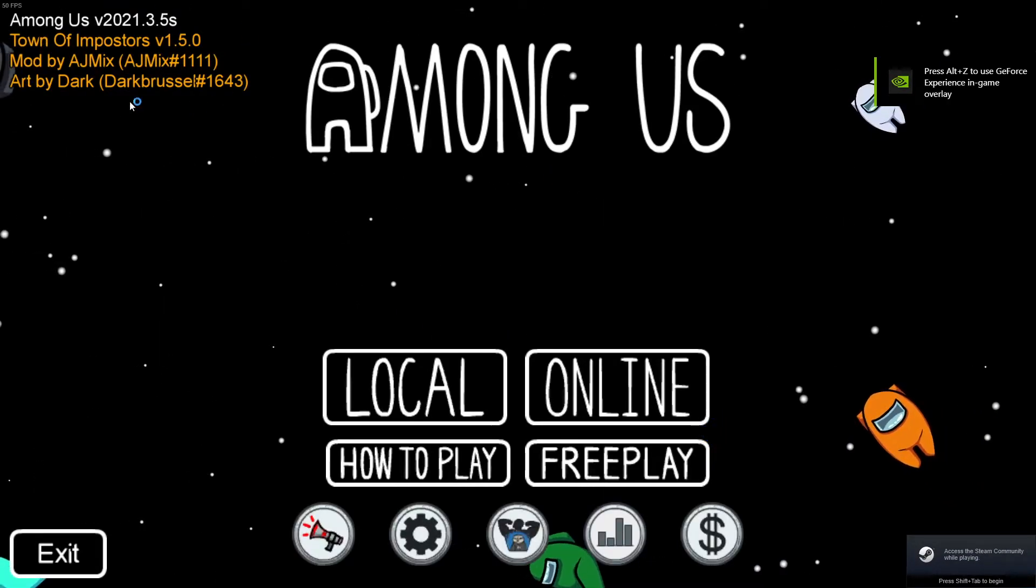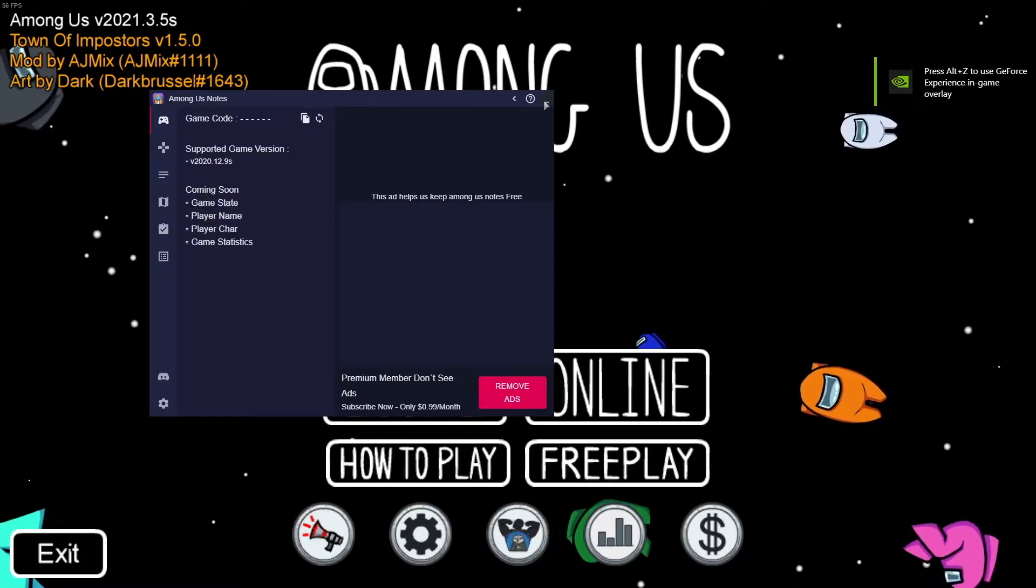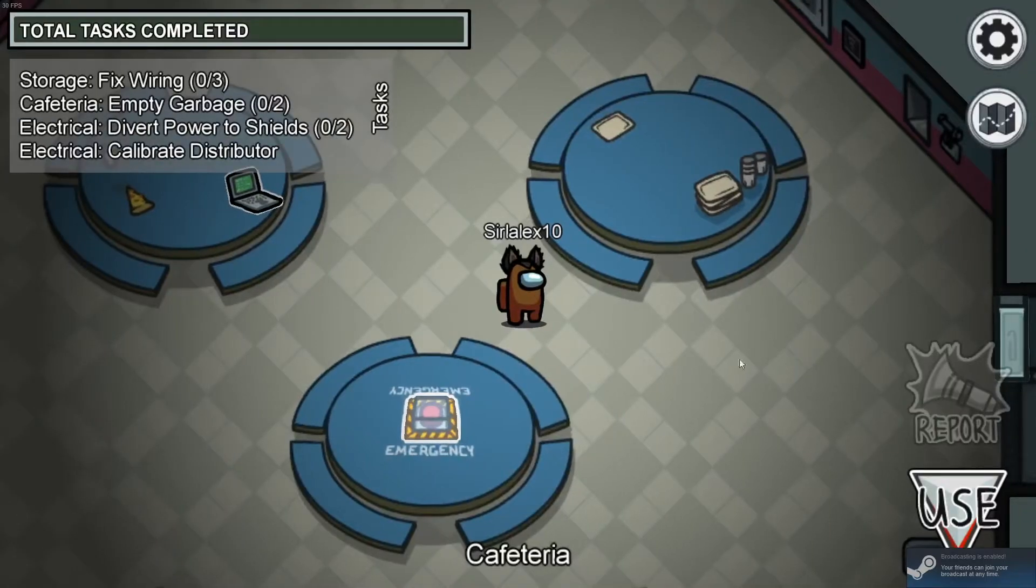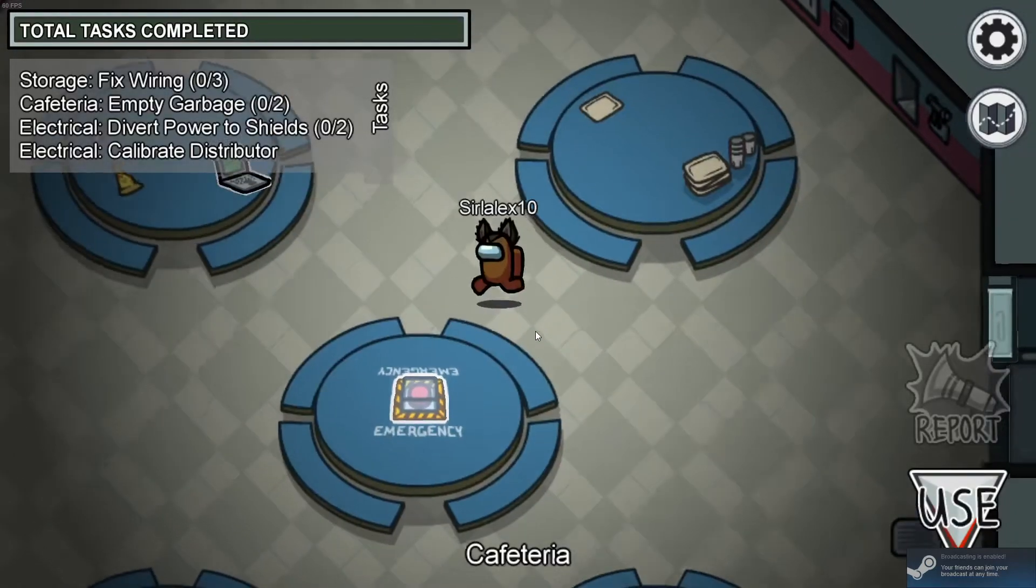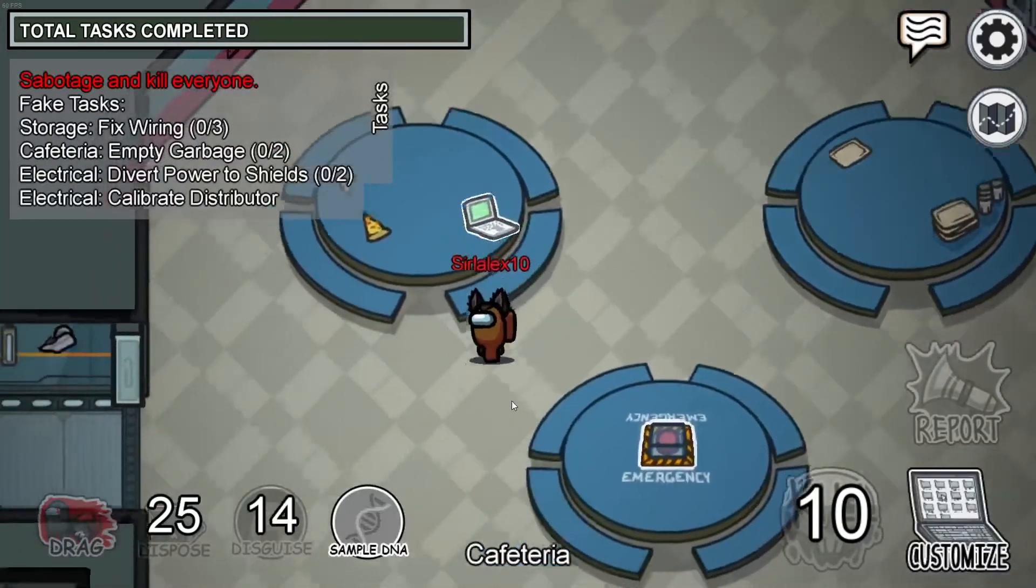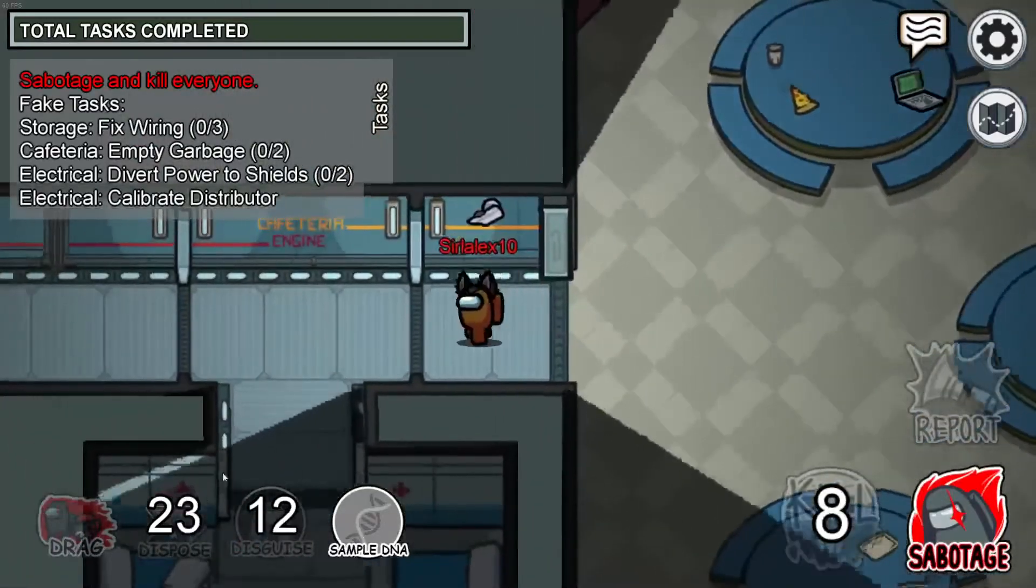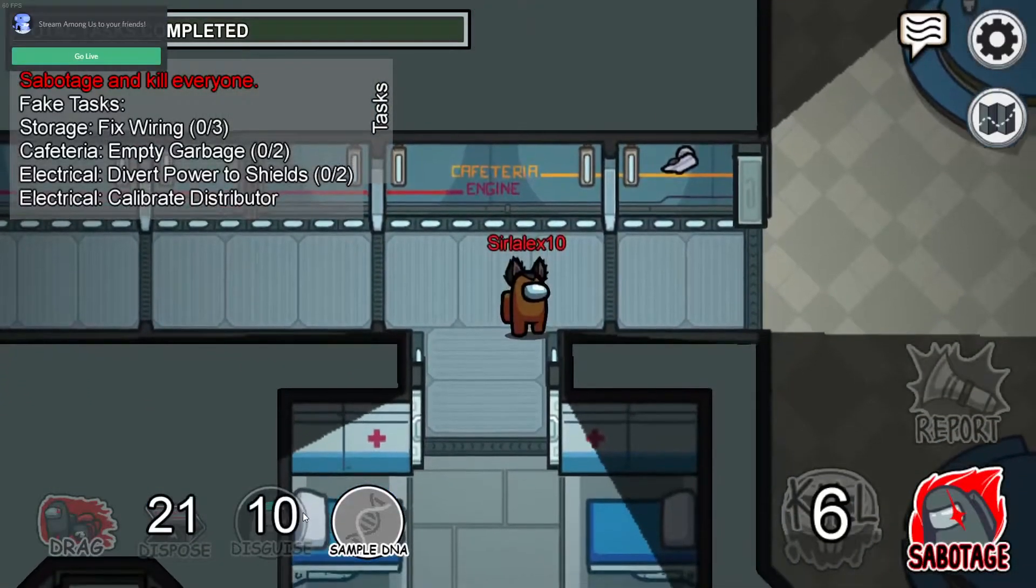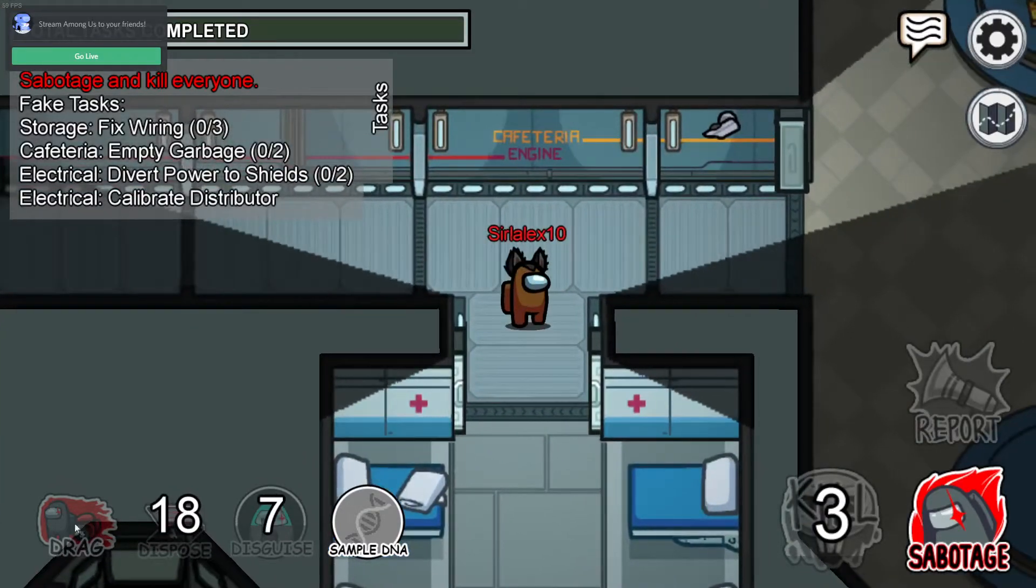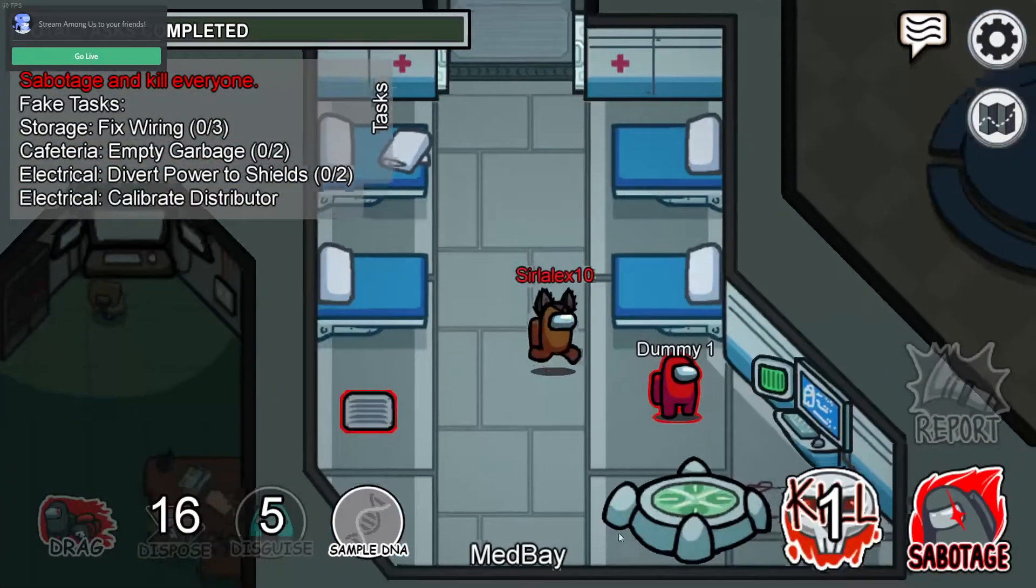Now the indication to see that mods are installed will show up like this. If you want to test out these, all you have to do is hop in freeplay. Now you can only test out the imposters' things. Right here is the disguise system, which you can disable in settings, dispose of bodies, and drag.